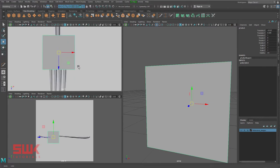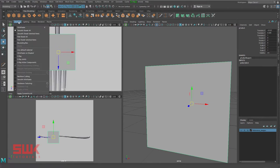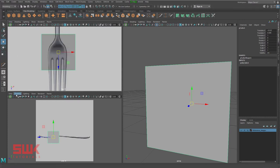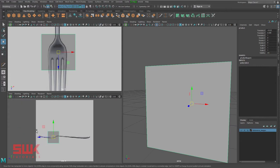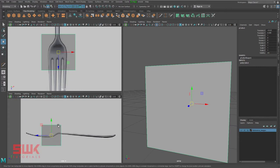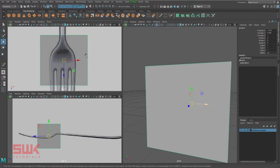If you can see here I cannot see my reference image, so I'll go to Shading and click X-Ray. By turning on X-Ray I can see my reference image as well as my object.